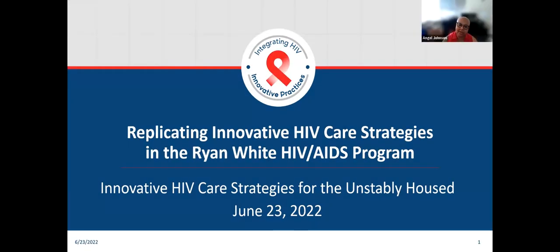Good afternoon, or good morning, depending on where you are. Welcome to the Integrating HIV Innovative Practices webinar on Replicating Innovative HIV Care Strategies and the Ryan White HIV AIDS Program. Today's webinar features two interventions focused on the unstably housed population. I'm Angel Johnson with the MyTech Corporation, and I'll be managing and moderating this webinar series.